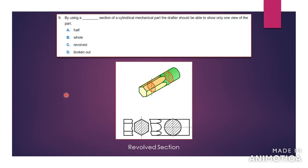Number nine: by using a section of a cylindrical mechanical part — a cylindrical mechanical part is a circular part in 3D — the drafter should be able to show only one view of the part. By using the revolve section, the drafter can show one view and you would understand the whole drawing. The reason for this is because the drafter kept the sectional cuts inside of the drawing. So with one view, you will be able to understand all of the sections in the drawing. That is done using a revolve section.